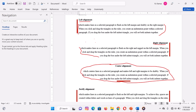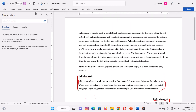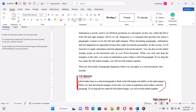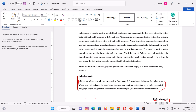Finally, justify alignment makes lines in a selected paragraph flush on both the left and right margins; to achieve this, spaces are created within letters and words in lines of a paragraph. To align text in a paragraph, do the following: select the paragraph or group of paragraphs you want to format. On the Home tab, in the paragraph group, select the type of alignment you want — left, right, center, or justify. When you click on the icon, the paragraph is aligned automatically.